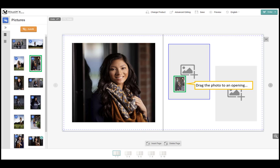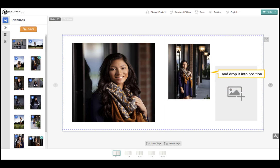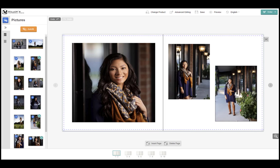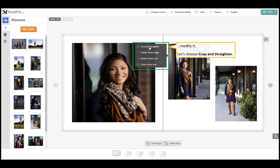Drag the photo to an opening and drop it into position. Repeat the same steps for the next photo. Click on the image to modify it.